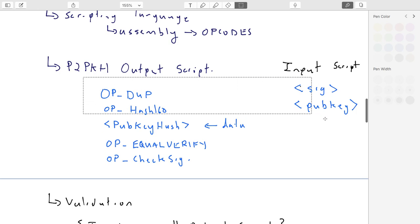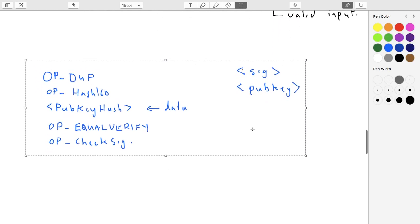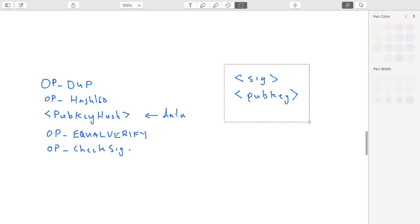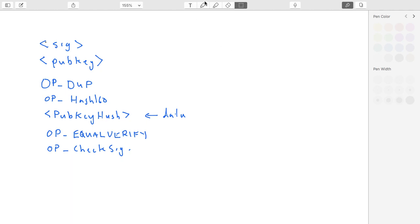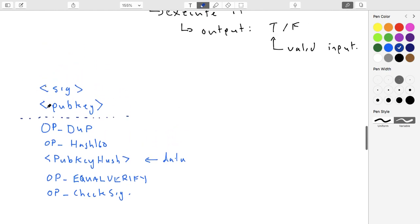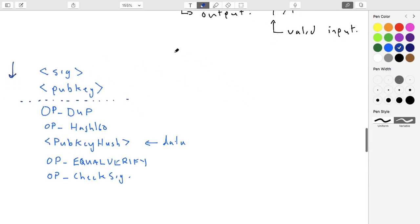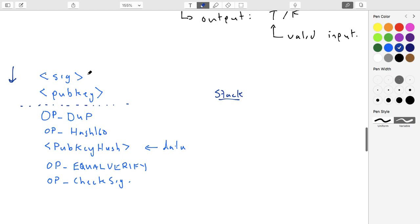Now I'll show you how this script works - you don't need to memorize all the details of Bitcoin scripts. When we do the concatenation we basically have this as our code, and we're going to read it as lines of code from top to bottom. The way we do it is using what's called a stack - a data structure that's last-in-first-out. When we see data, we push it onto the stack. When we see an operation, we execute it on the data sitting on the stack.